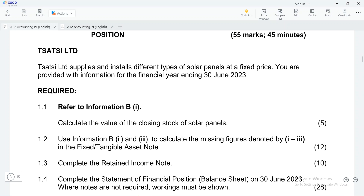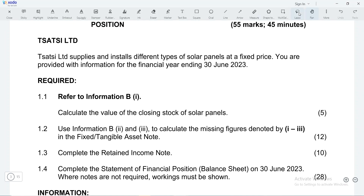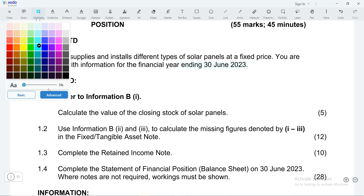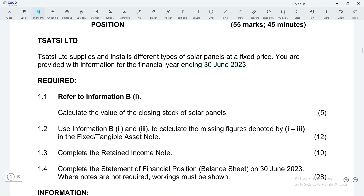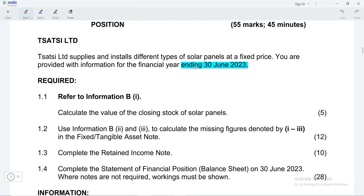We have some information from ZL Ltd — they supply and install different types of solar panels at a fixed price. We are provided with information for the financial year ending 30 June 2023. When we do our retained income, the financial year is very important because it helps us identify when our year starts and ends. Our year ends on 30 June 2023.